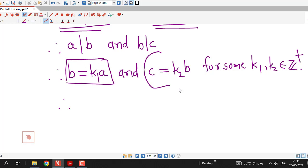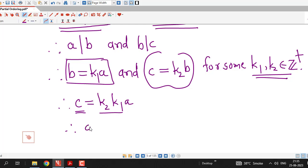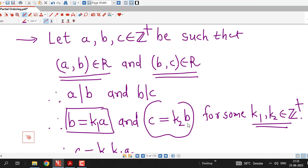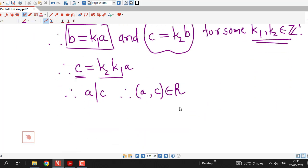Since K1 and K2 are positive integers, their product is also a positive integer. Therefore C is an integral multiple of A, which means A divides C, and this means the ordered pair AC belongs to R. So whenever AB belongs to R and BC belongs to R, we have shown that AC belongs to R. Therefore relation R is a transitive relation.